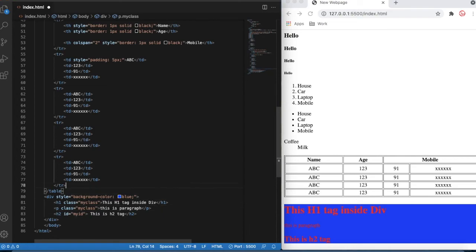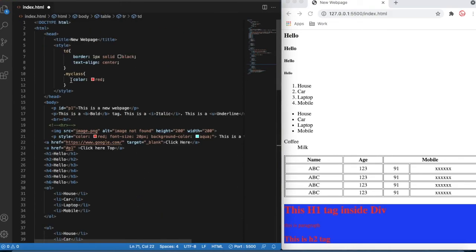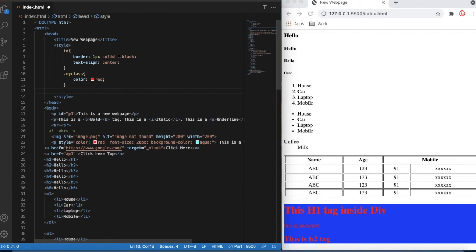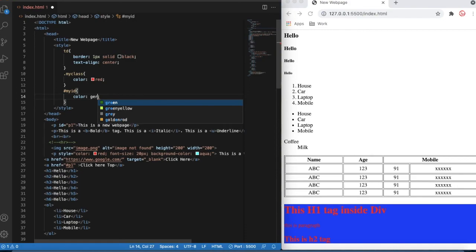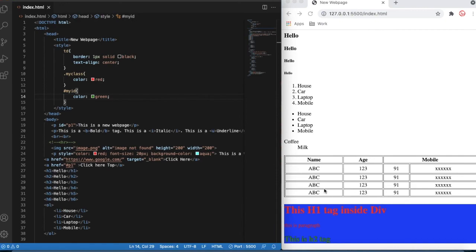Instead of a class, you can also use id, but id implementation will always be unique. Go back to the top — for id, you type a hash symbol and then the id name. I'll set color to green and save. You can see the id is always unique and will be applicable only in one place, not multiple places — but a class can be applied in multiple places. That's it for class and id. I hope you liked this video — we'll talk more in the next session.